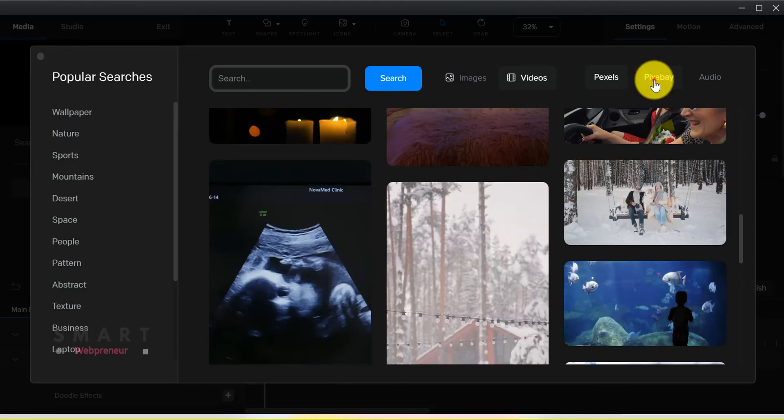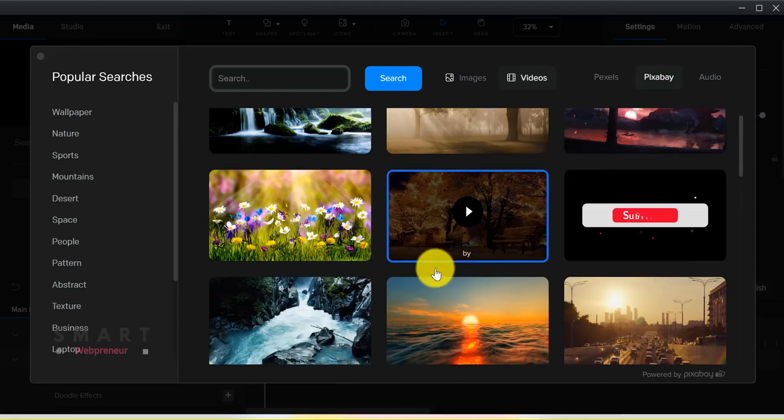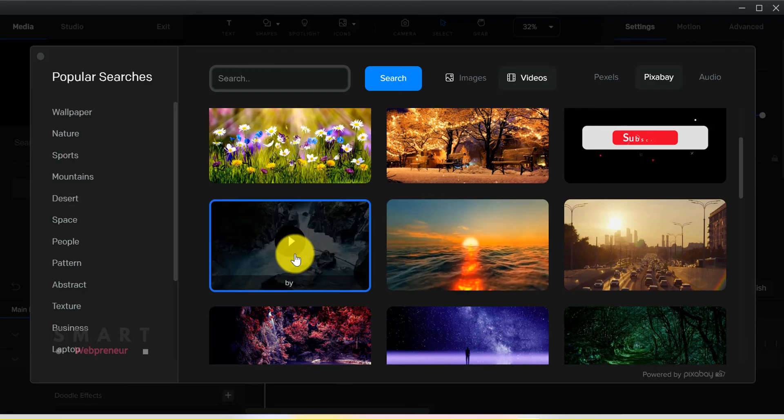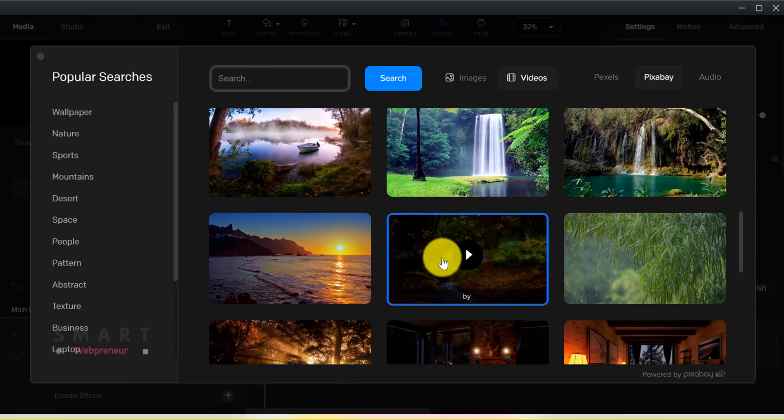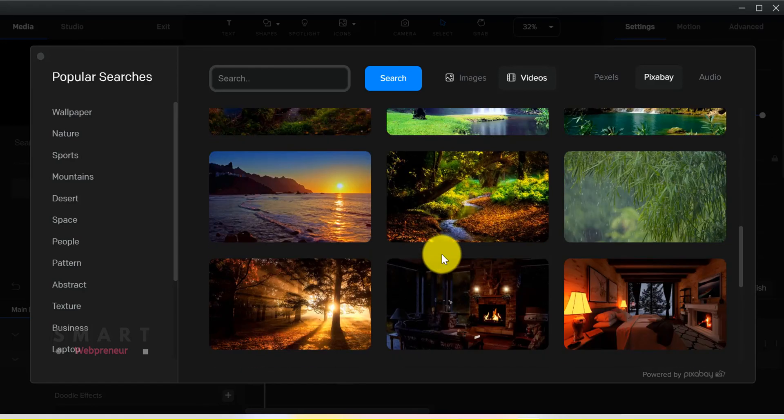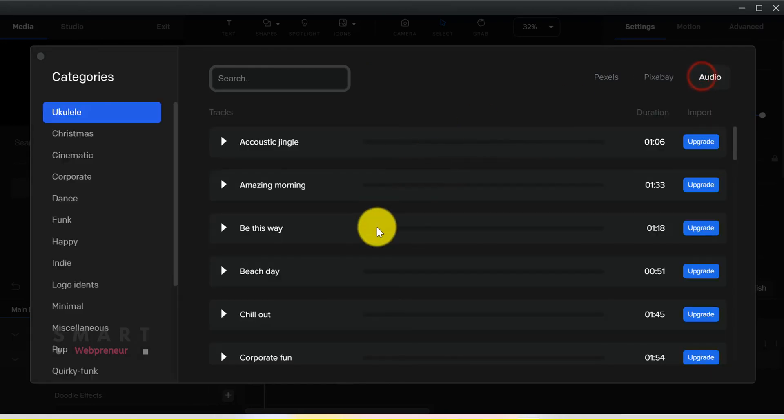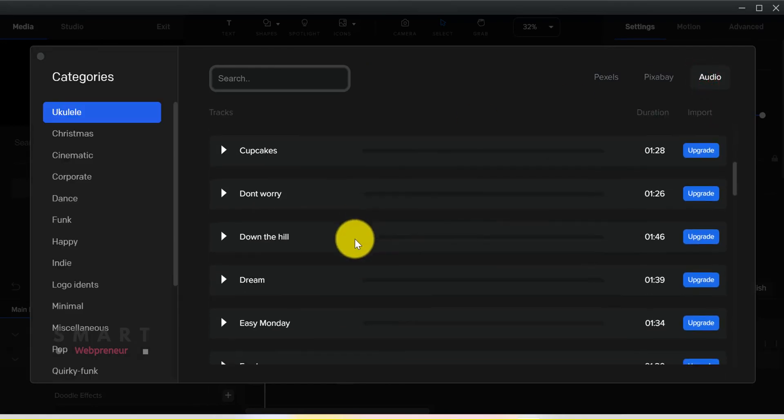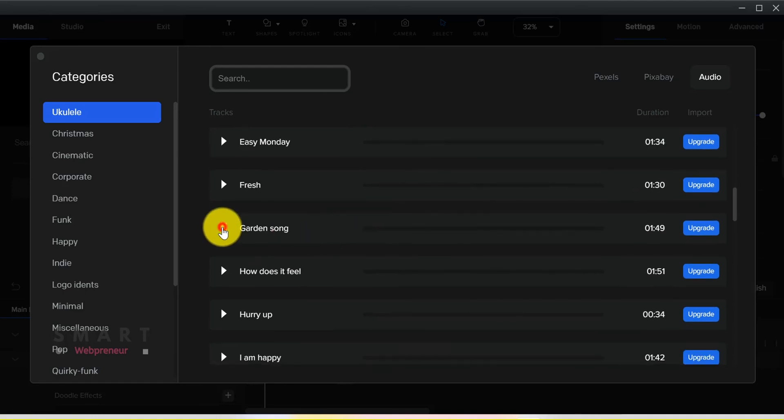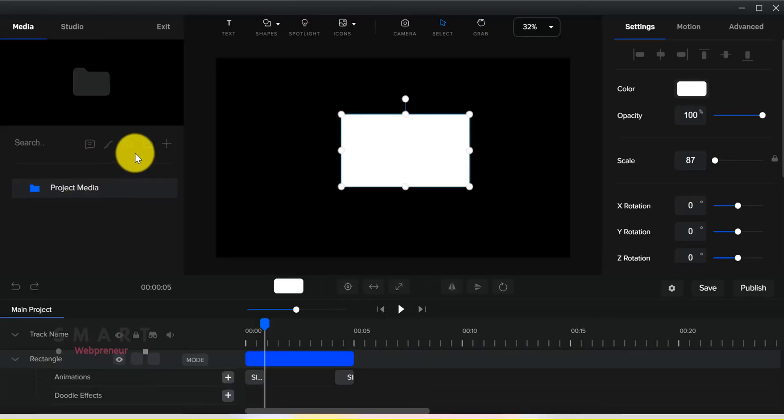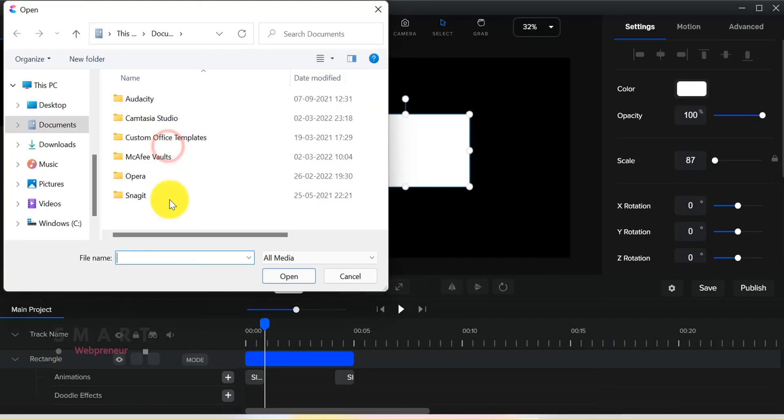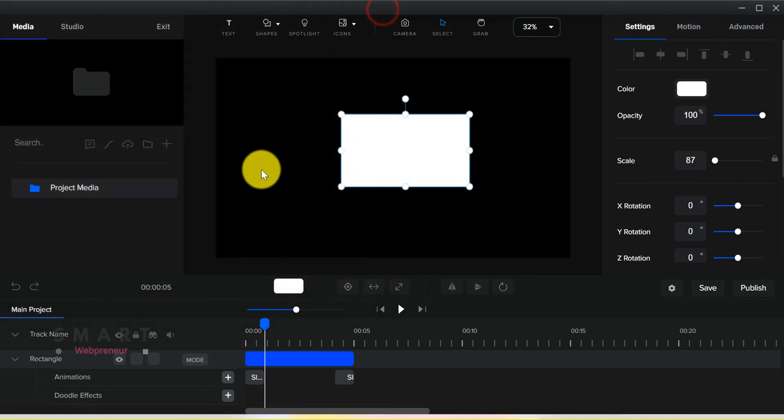There is also the additional Pixabay integration and the royalty-free music library which are available as an upgrade. By the way, you can also upload your own assets to the library and even the Lottie files if you want.